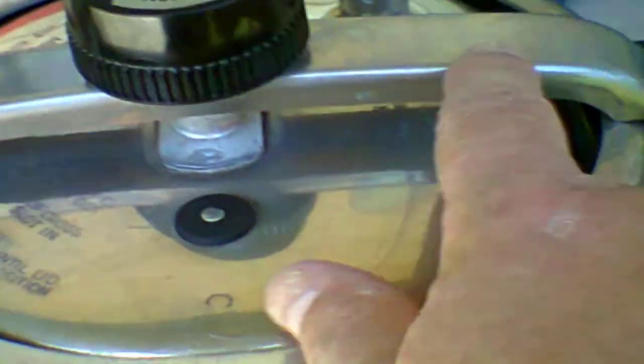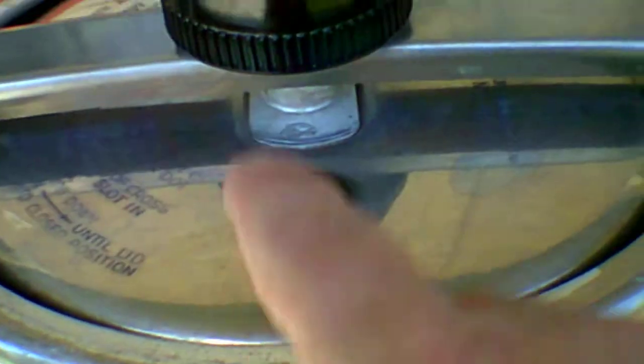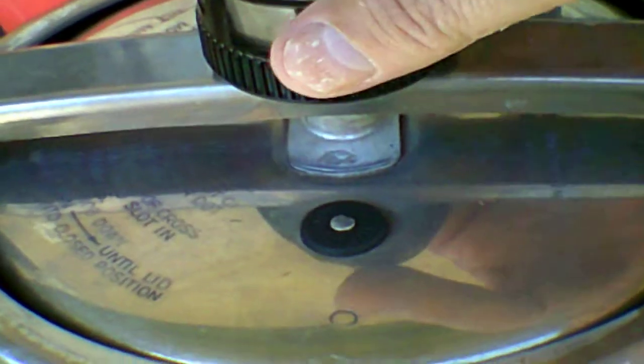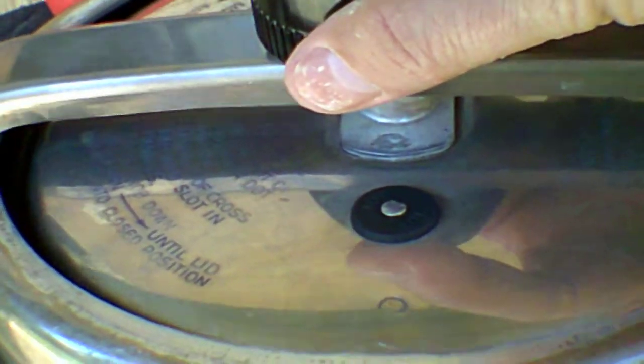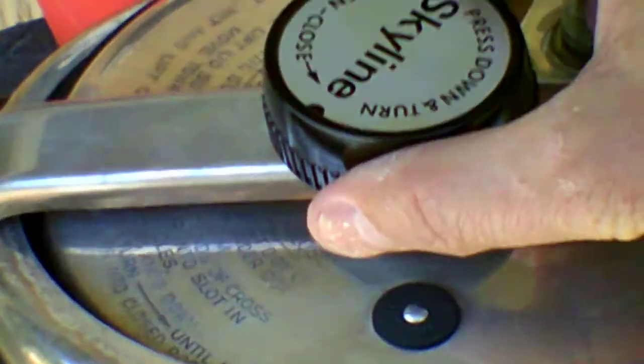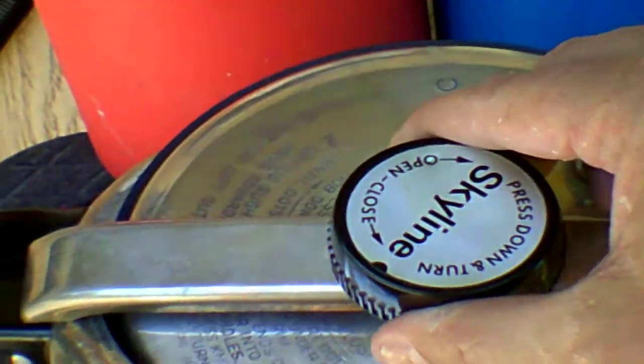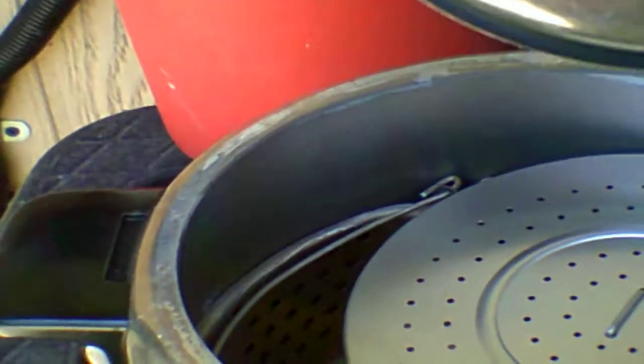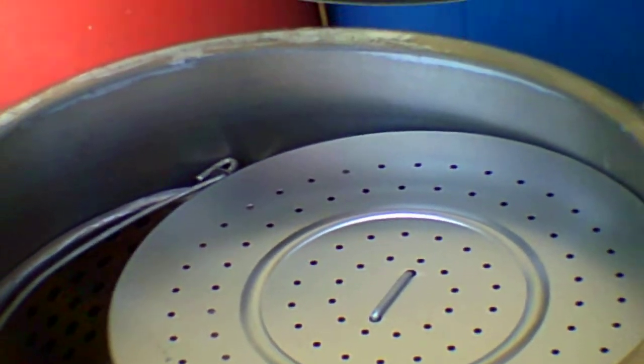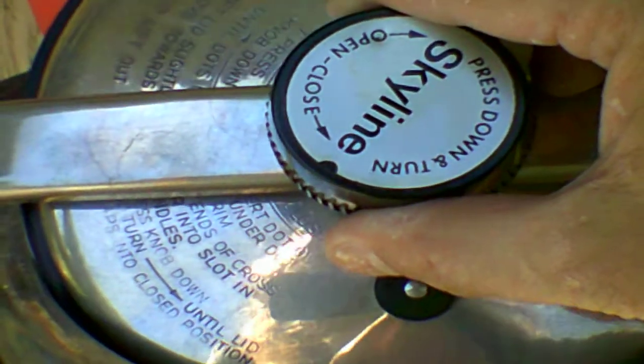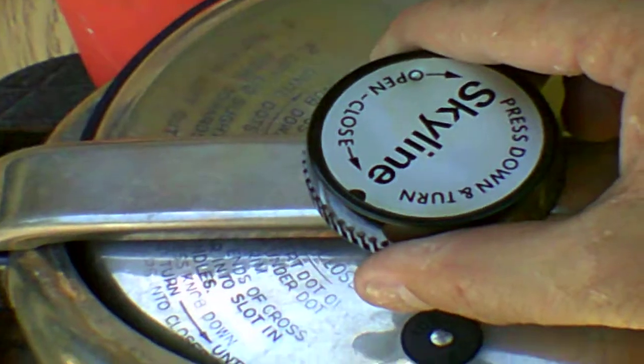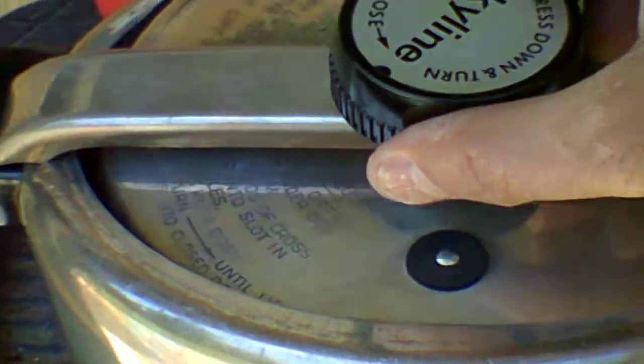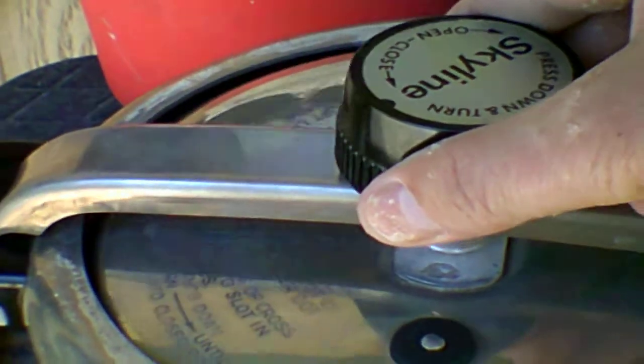But basically what you're doing is with this handle and with the dots, you're making a plus sign. All right, then you take it, slide it to the back, and just lift up and out. As you can see, everything's in there. And to put it back in, you do it the same way. You put the back in first, put the front end.